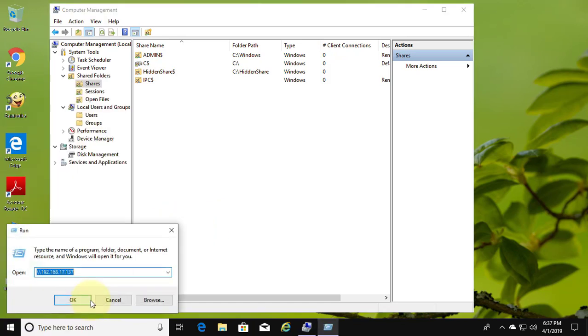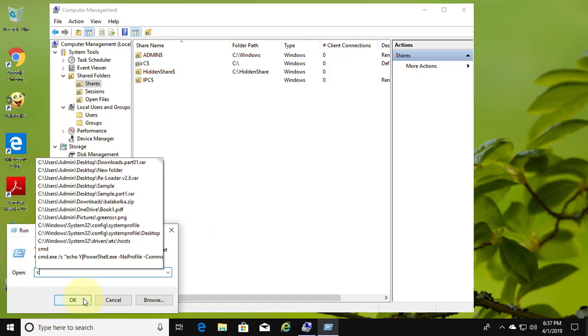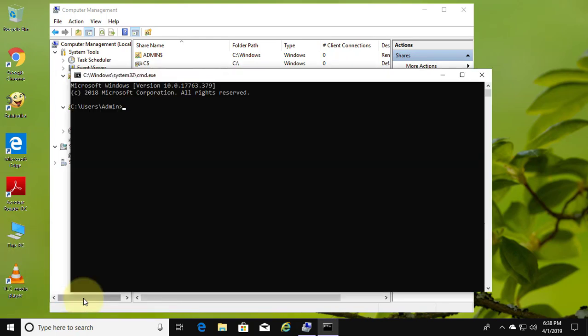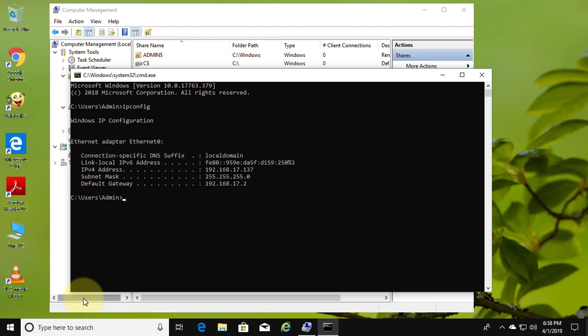Right click start button, CMD. Type ipconfig to find your IP address.